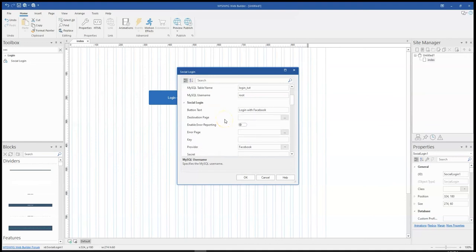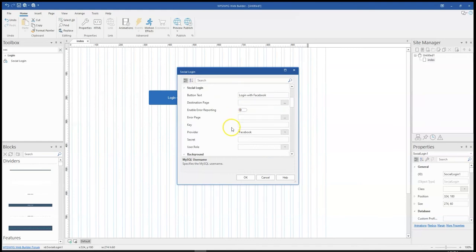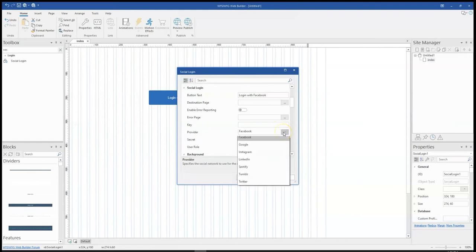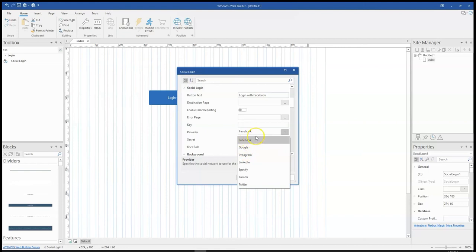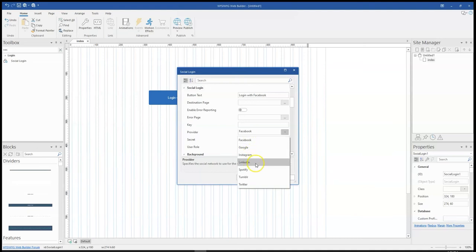The next thing is to configure the type of social login or the type of social account I'd want to use for the login. If you click on the drop down here on that provider, you have Facebook, Google, Instagram, LinkedIn, Spotify, Tumblr, and Twitter. For this particular tutorial, I'm only going to be showing for Facebook and in subsequent tutorials, I'll be showing for other social platforms as well.